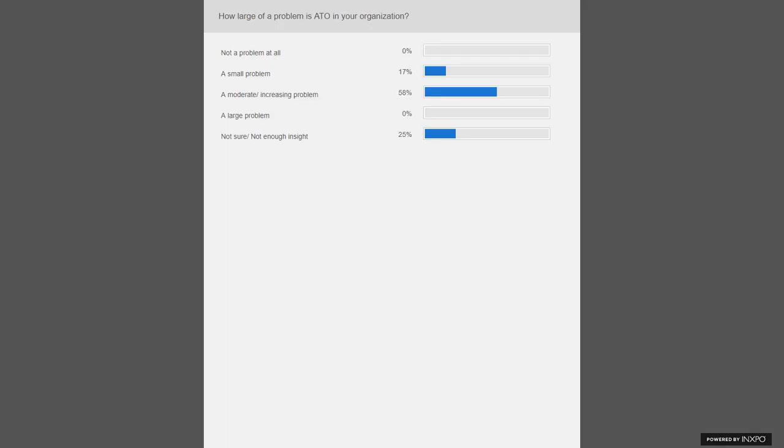Looking at our poll results, the majority — 60% — said it was a moderate to increasing problem, with another 30% not being sure or not having enough insight. That lines up with what we're seeing with our clients and what we're hearing in the marketplace.